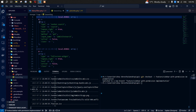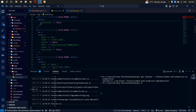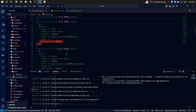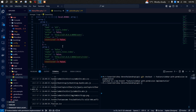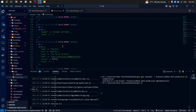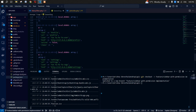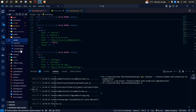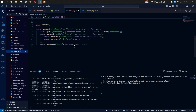There we go — we got it. We have the restriction working for each item including sub-menu items as well.